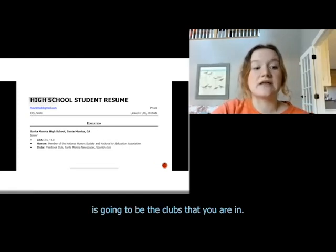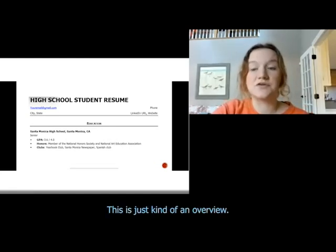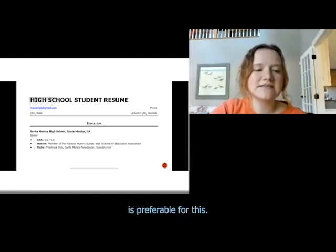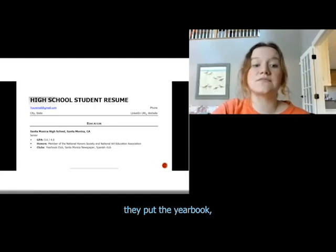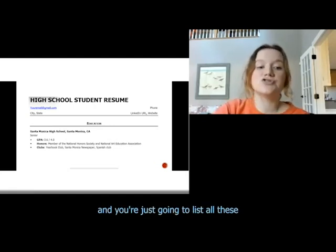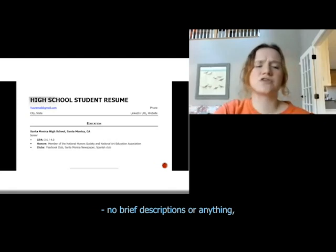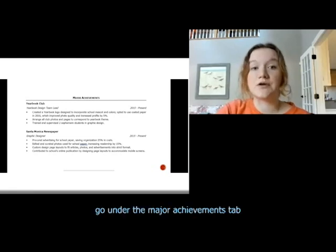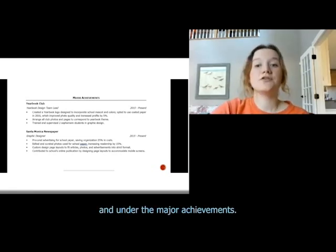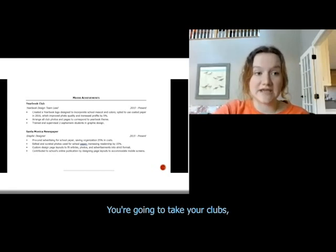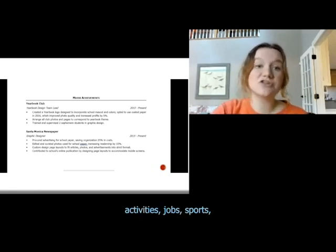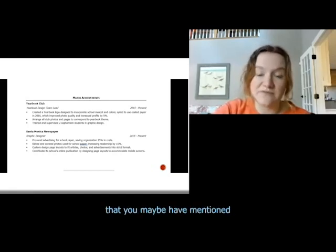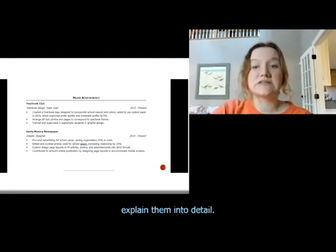The last thing in the education section is going to be the clubs that you are in — this is just an overview, so a nice little list is preferable. For example, the yearbook, the newspaper, and the Spanish club. Then moving on, under the major achievements section, you're going to take your clubs, activities, jobs, sports, and volunteer work that you briefly listed, and explain them in detail.